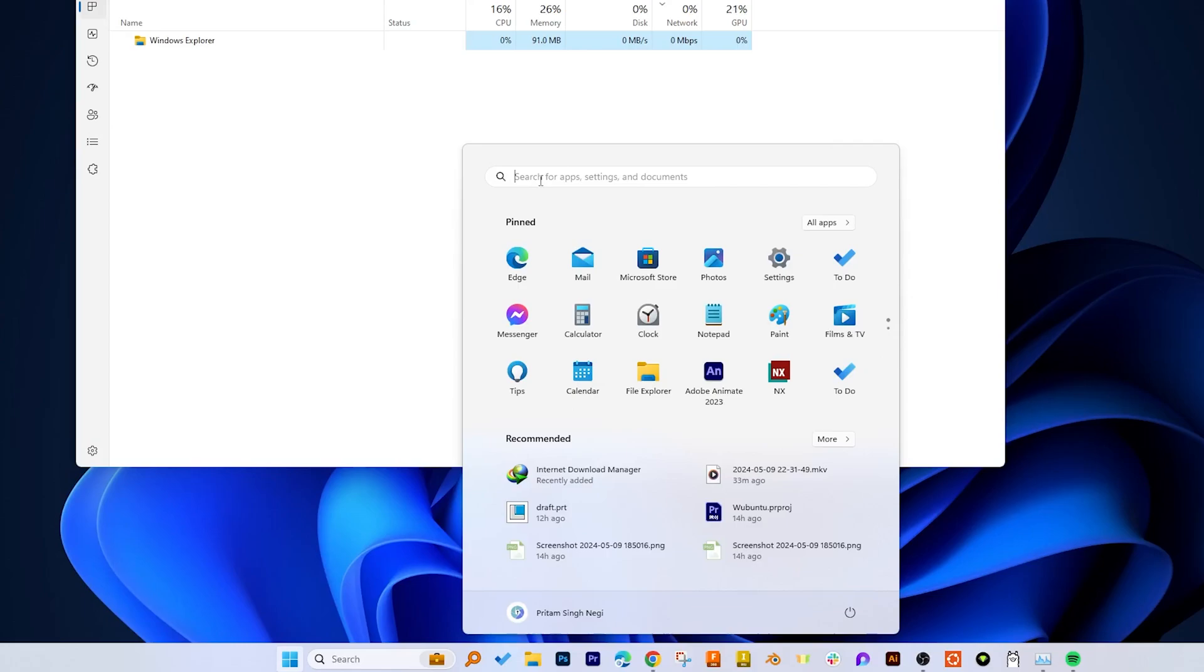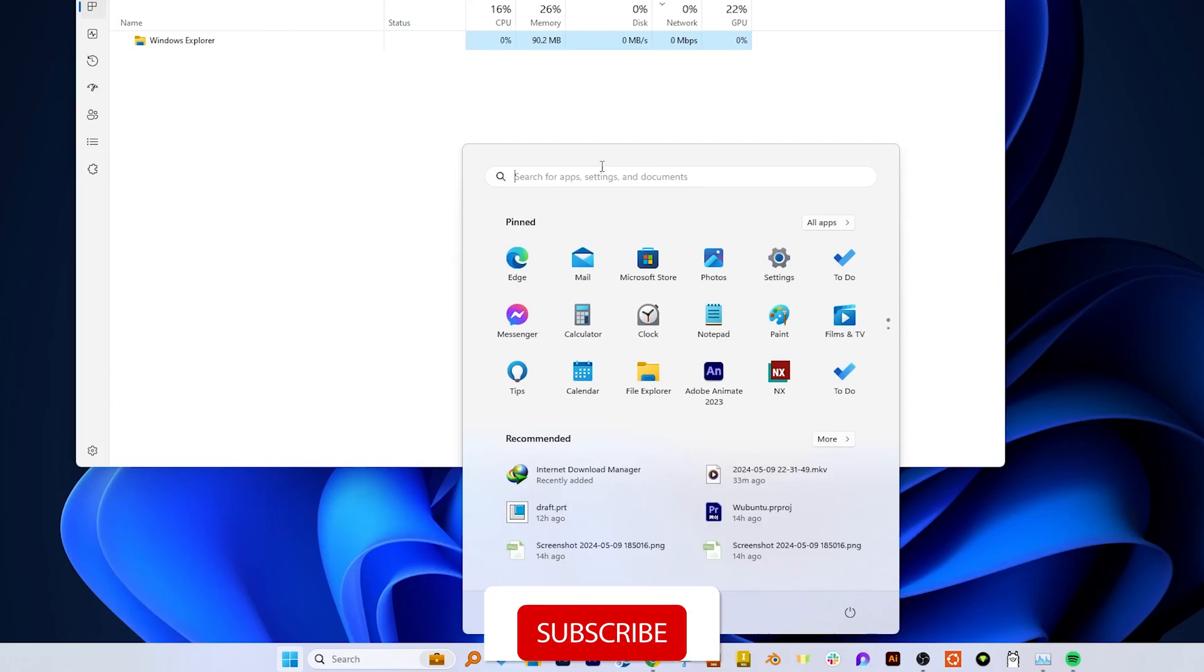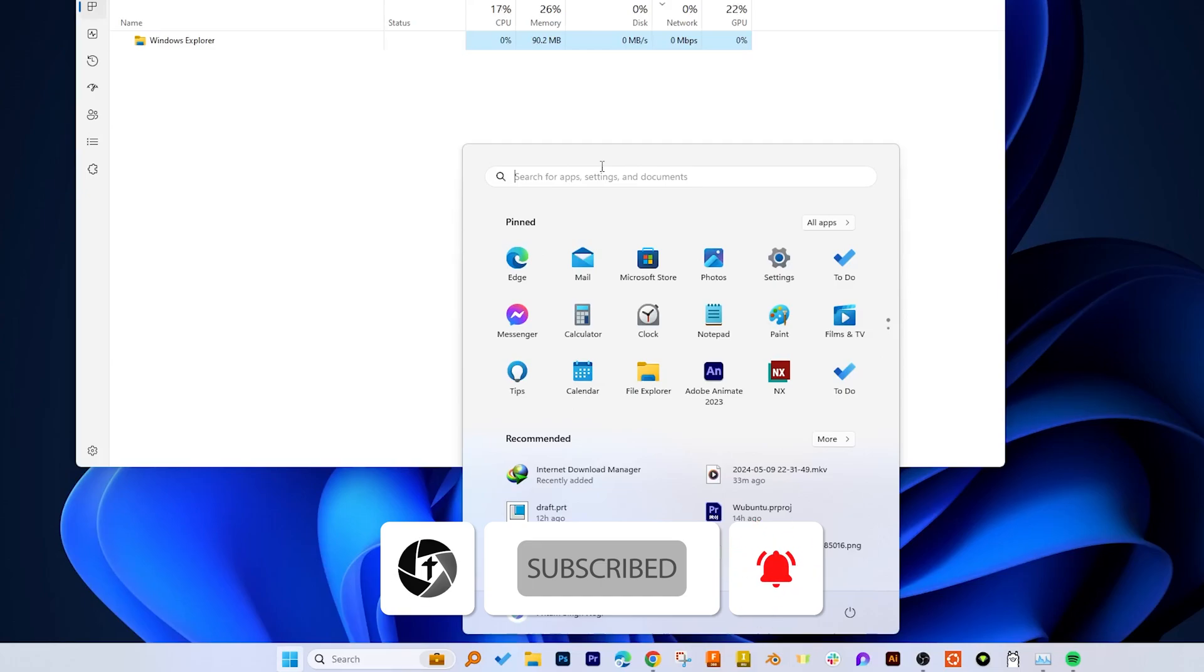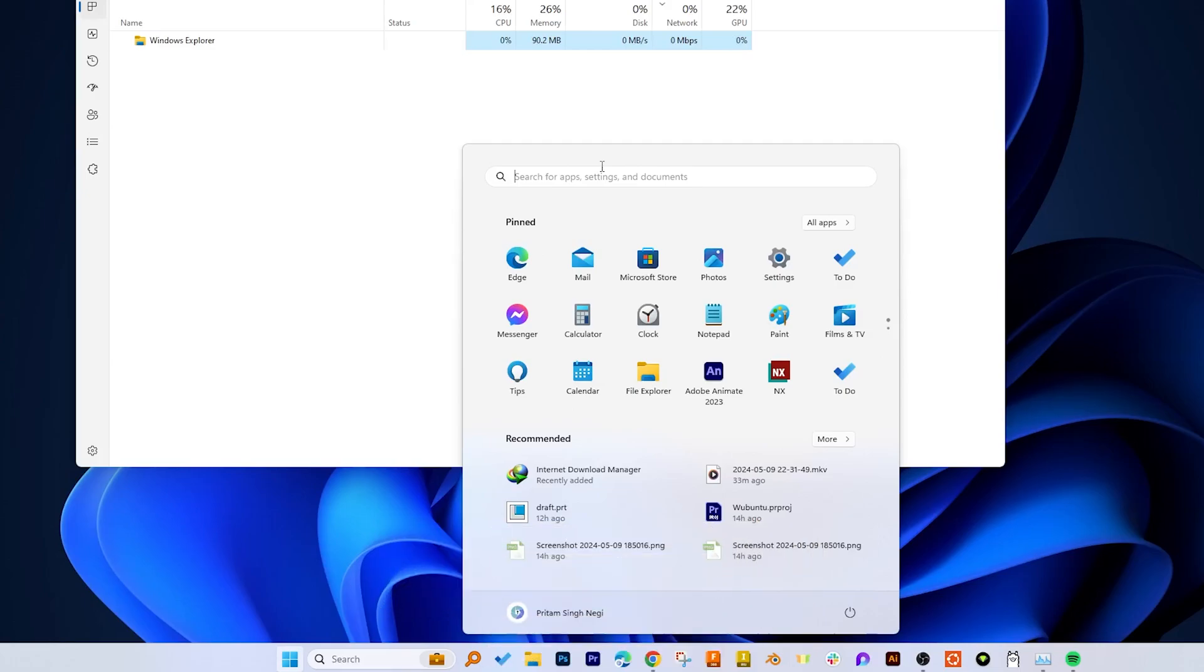So in this way guys we can fix this Start menu issue in our system. I hope guys you find this video helpful and informational. If yes, then please do like and subscribe to Technoholic to see more such content, and I will catch you soon with another such video. Till then you take care and bye-bye.